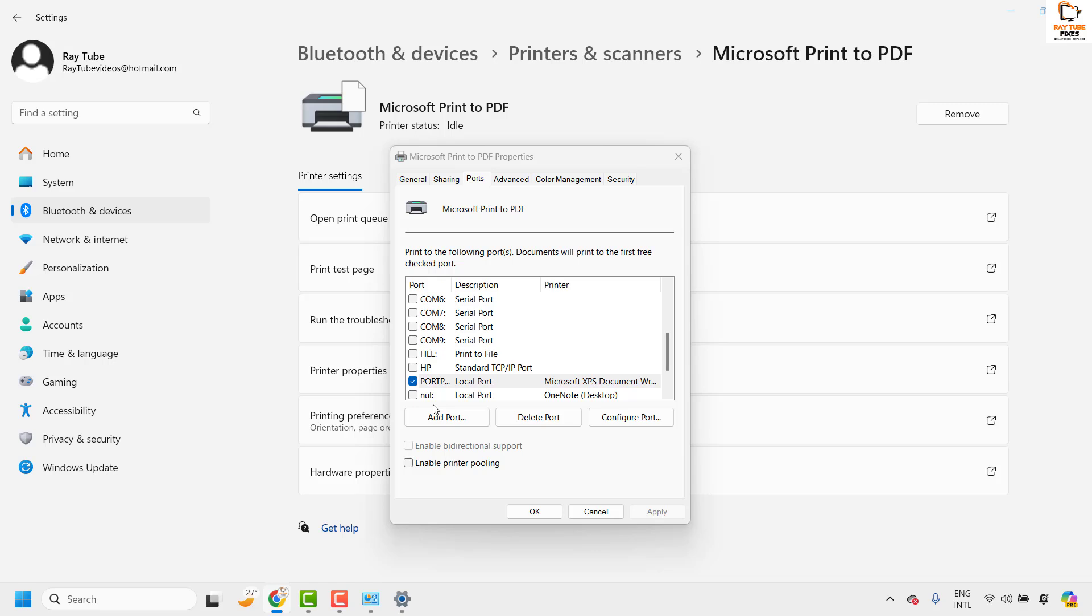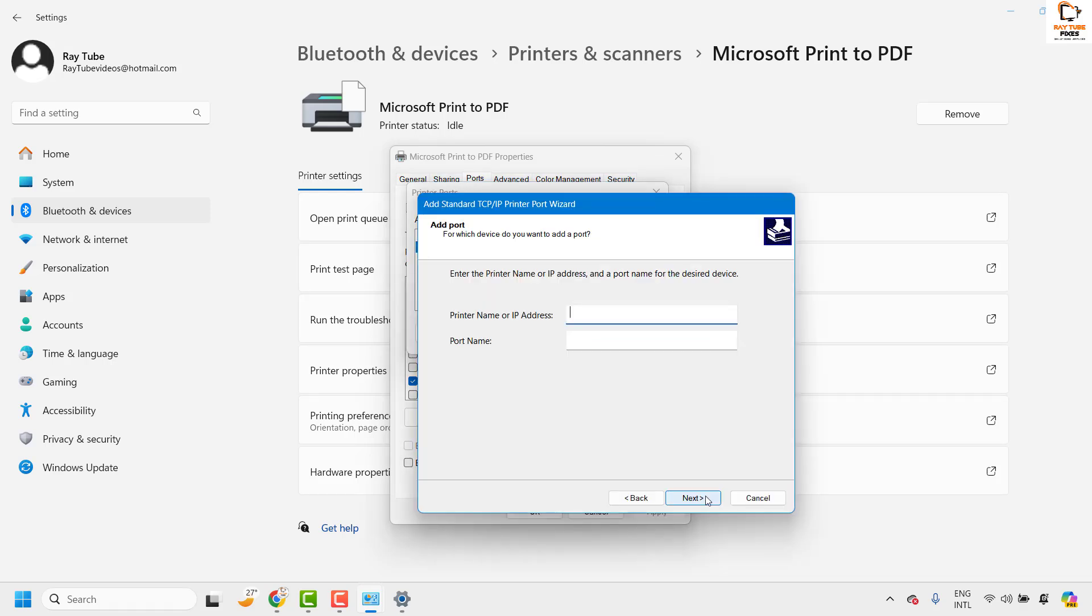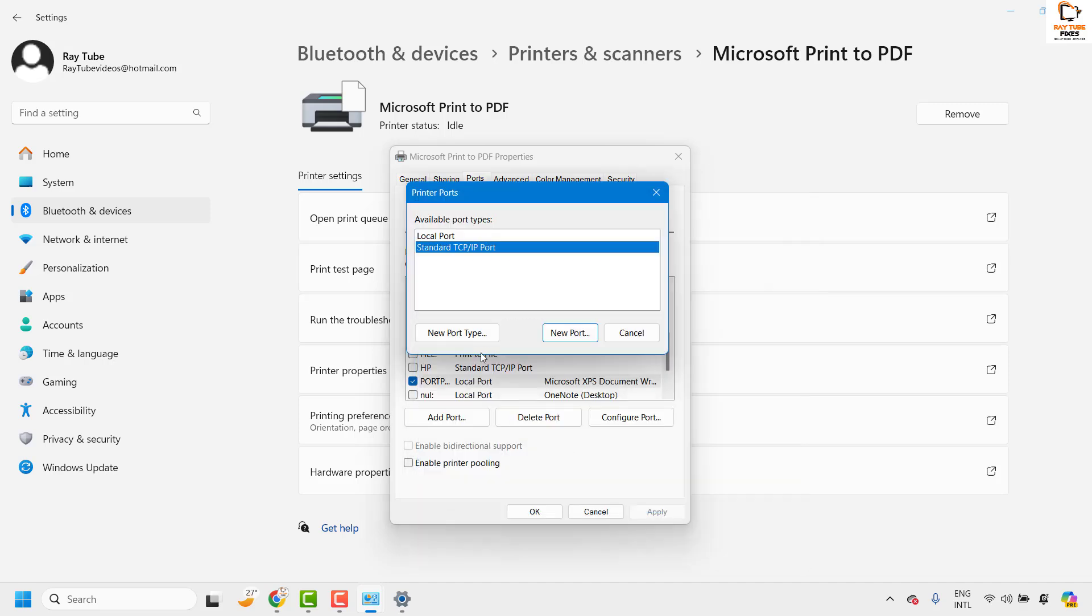In case you want to add a new port you can click on add port. If you're using a local printer you can always choose standard TCP IP port and click on new port. Click on next. Enter your printer name or IP address under this section and then click on next to add a port.